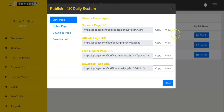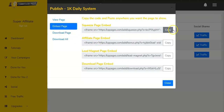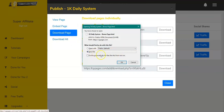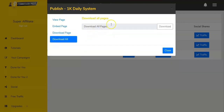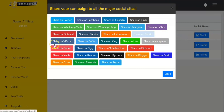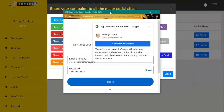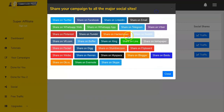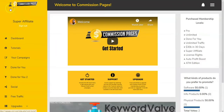Looking at publishing: you get four choices — you can view the page, get embed code to copy, download an individual affiliate page to transfer to your own server, or download all pages as a package. For traffic, once you've set up social sharing, you just click and it'll take you to that platform — for example, LinkedIn — where you'll be able to publish directly.